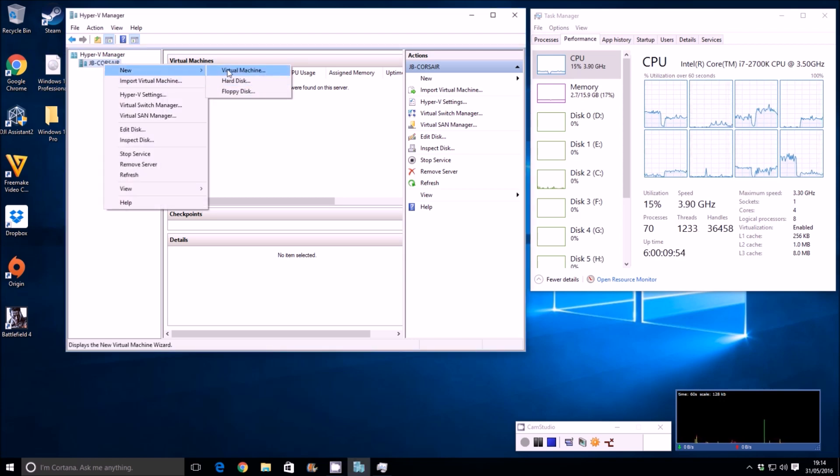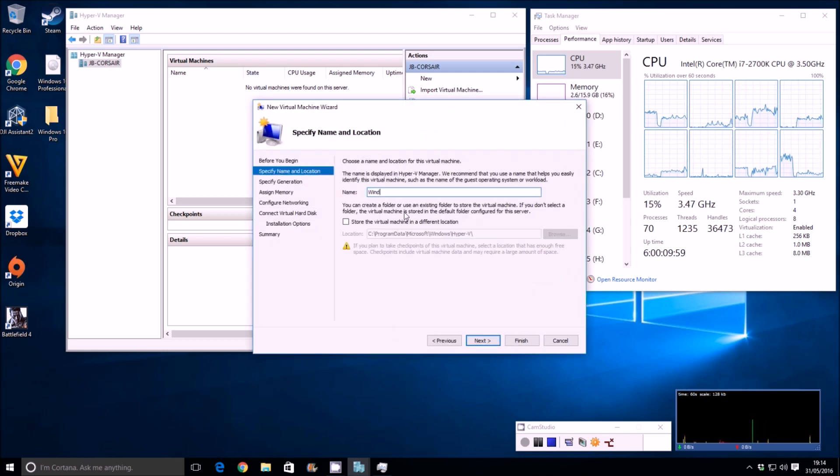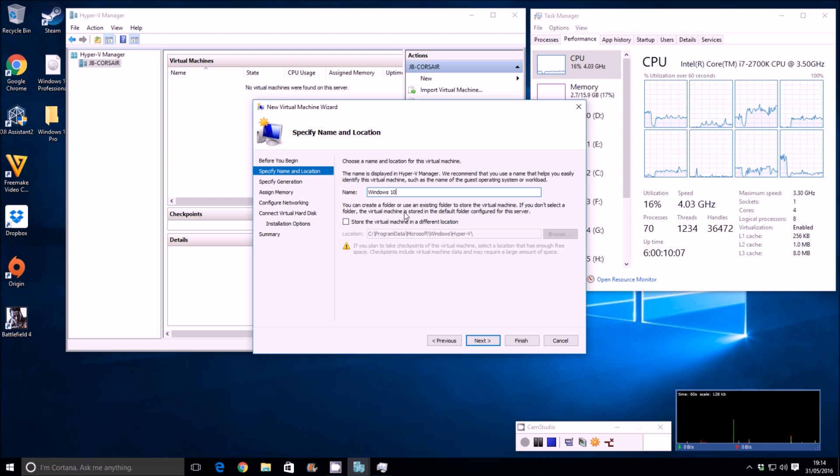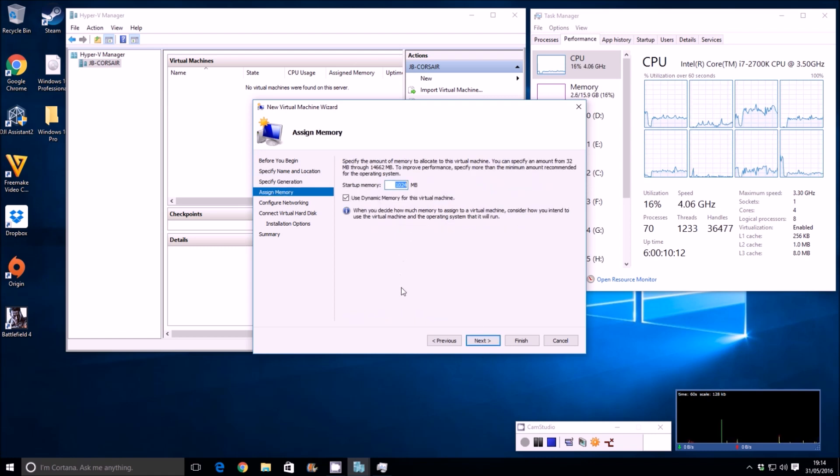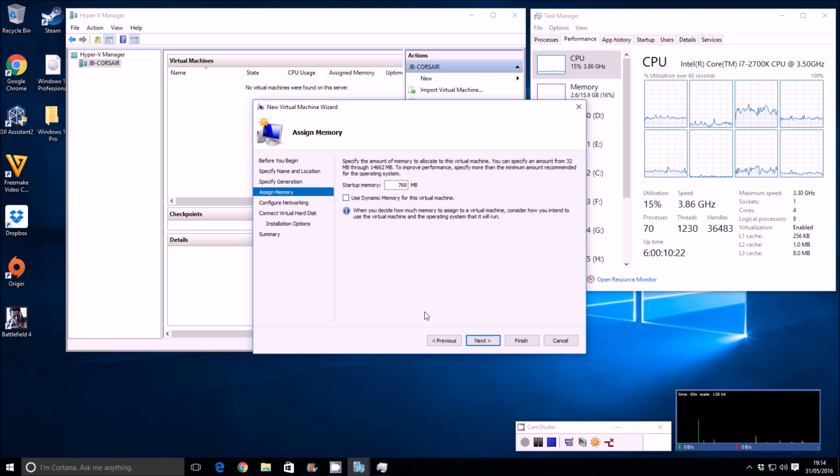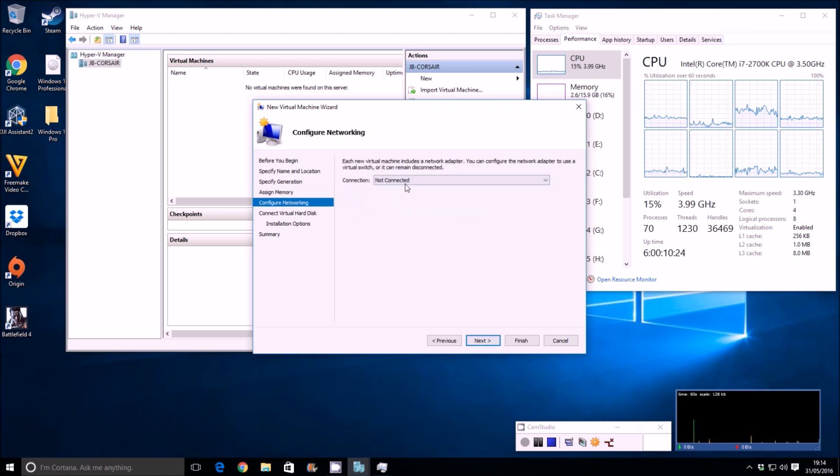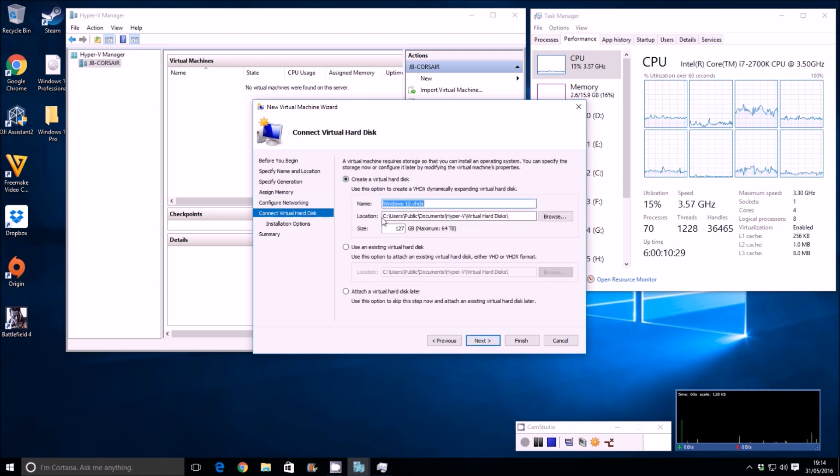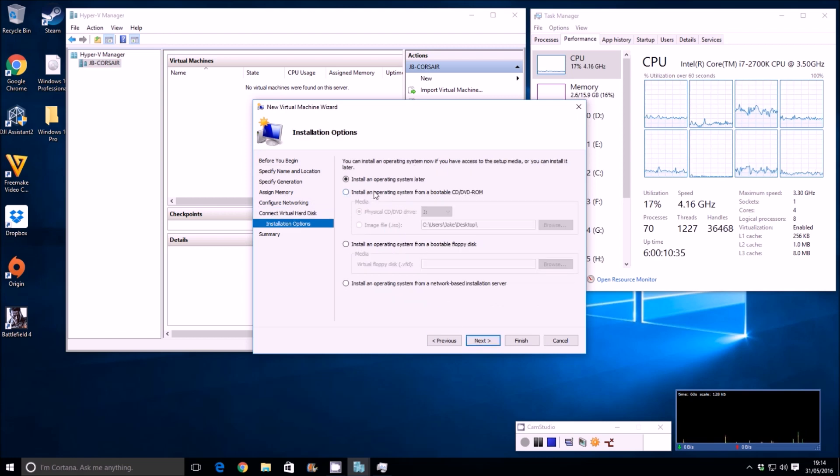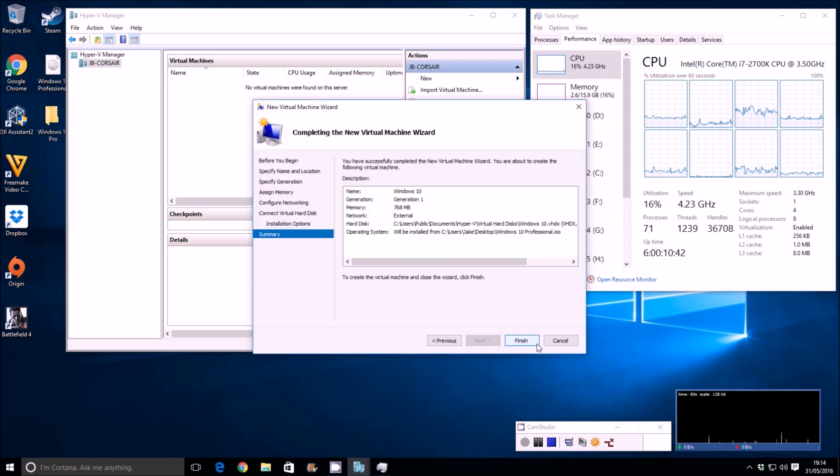Let's create the first virtual machine. The first machine is going to be the only machine we're actually setting up from scratch. The rest will be clones. It's a really effective way of making multiple operating systems from one virtual machine. So next, generation one, next. We'll give it 768 MB of RAM and it's not dynamic, so it can't use any more or less. Next and we're going to use the external switch and 20 GB of storage. Let's select the ISO file on the desktop, which is Windows 10 Professional.